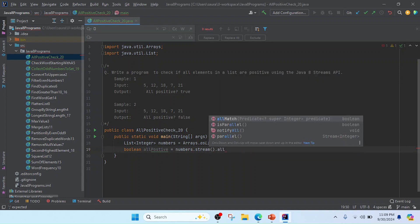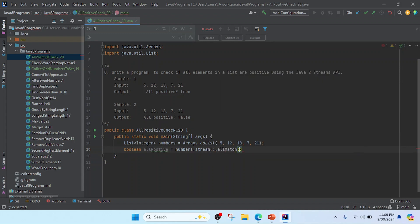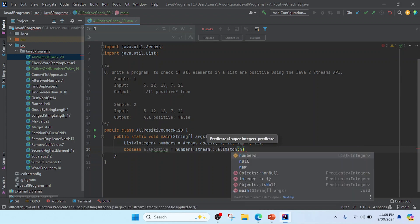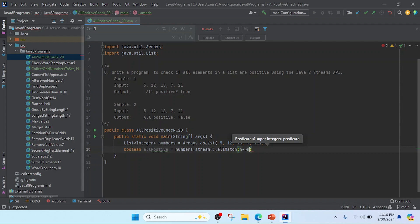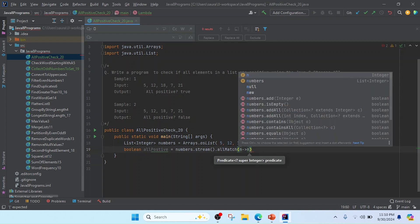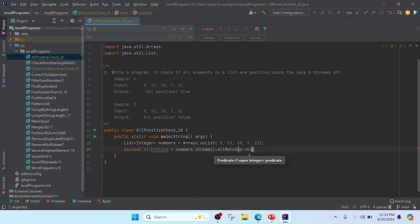Then I will check allMatch. We will use a lambda expression to get the numbers one by one. I will check if the number is greater than zero.